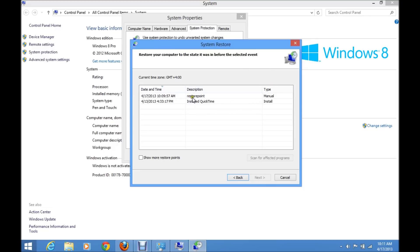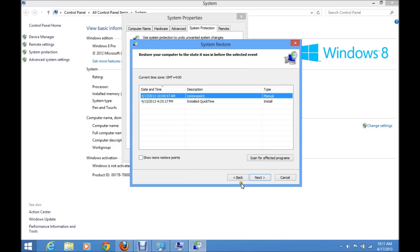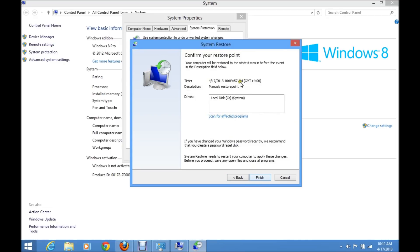You can see the restore point we just created is already listed here. If you want to use this restore point, select it. If you want to see more restore points, click on the checkbox to view other system restore points. Select whichever one you want to use, then click Next. You can also click on this link to see what programs will be affected by the system restore.